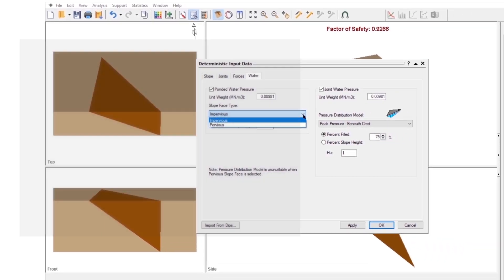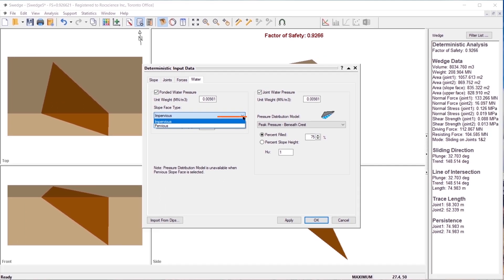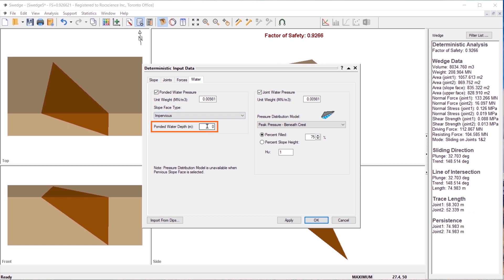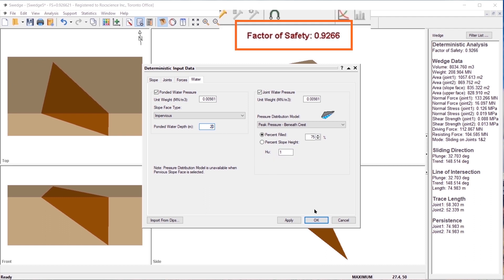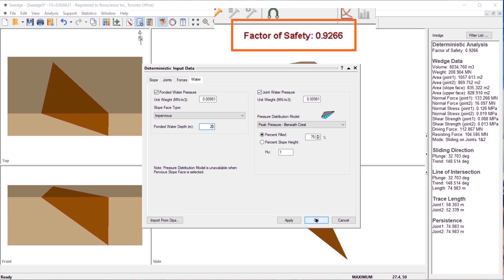For now, we will use the default impervious slope face type. Change the ponded water depth to 20 meters. We will keep the default HU value of 1. Select OK to close the dialog.